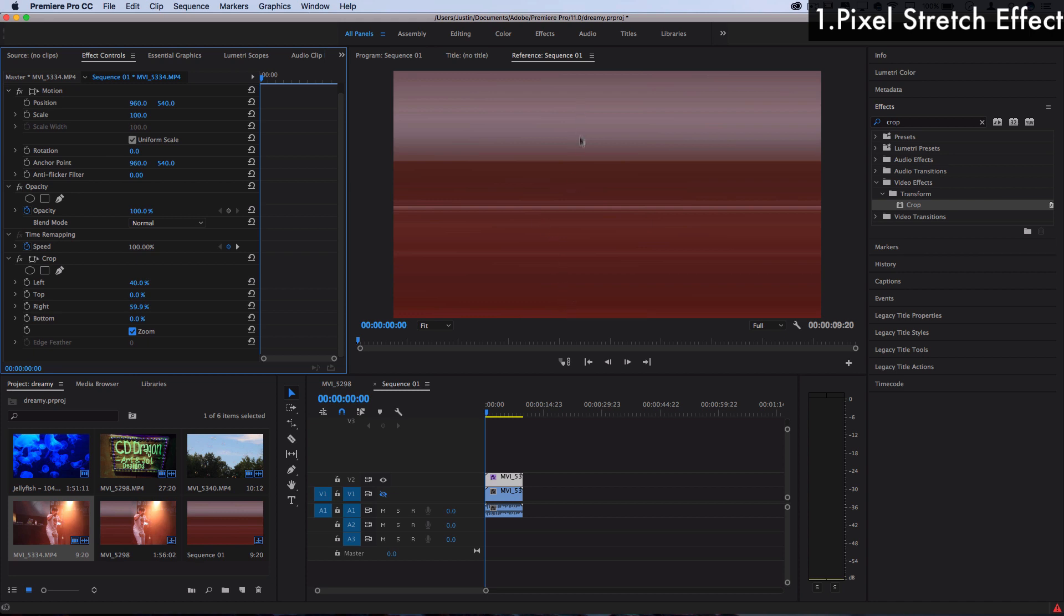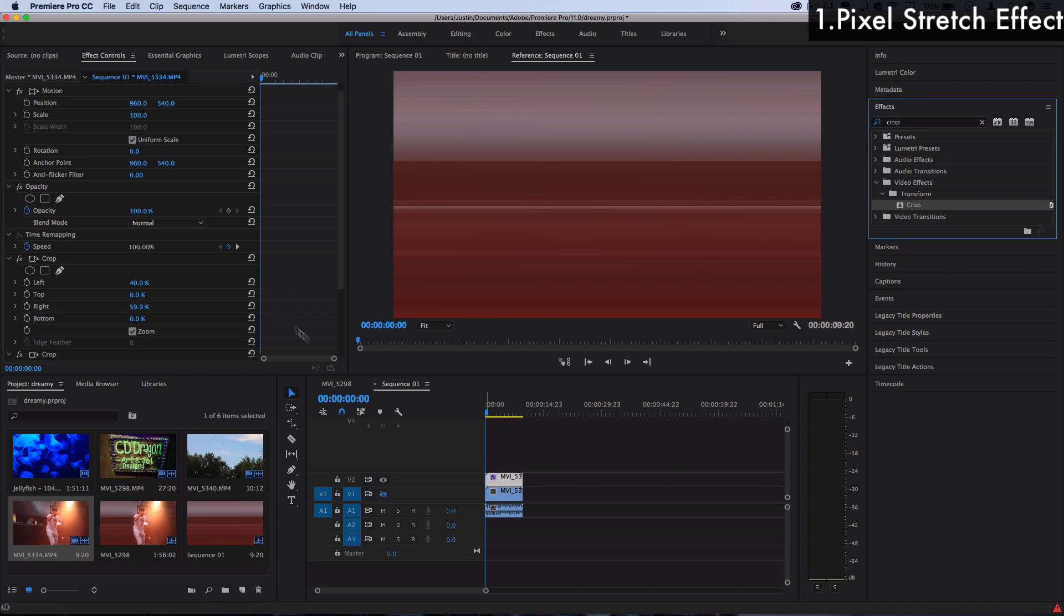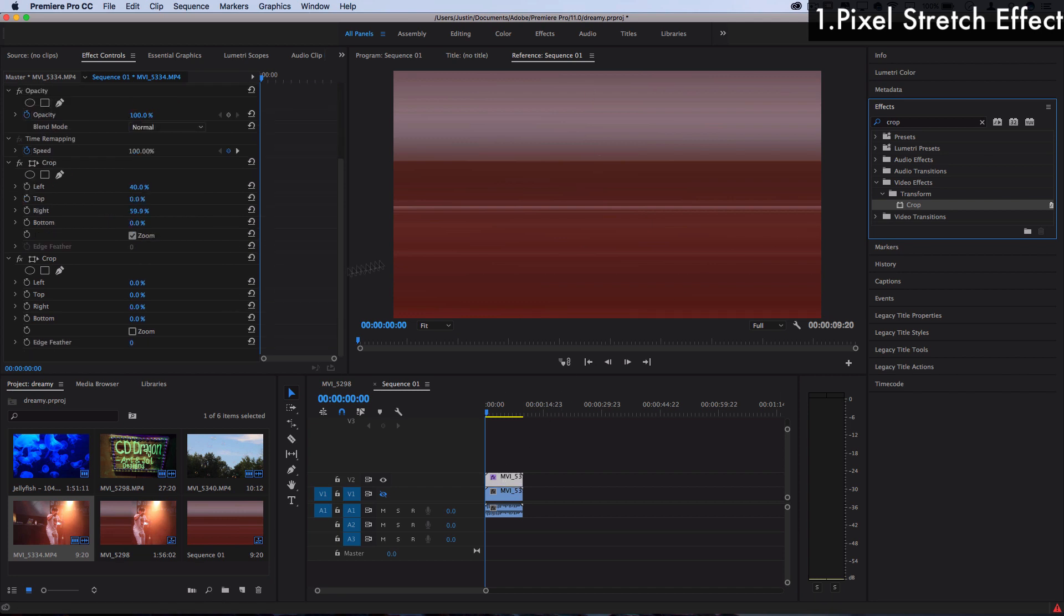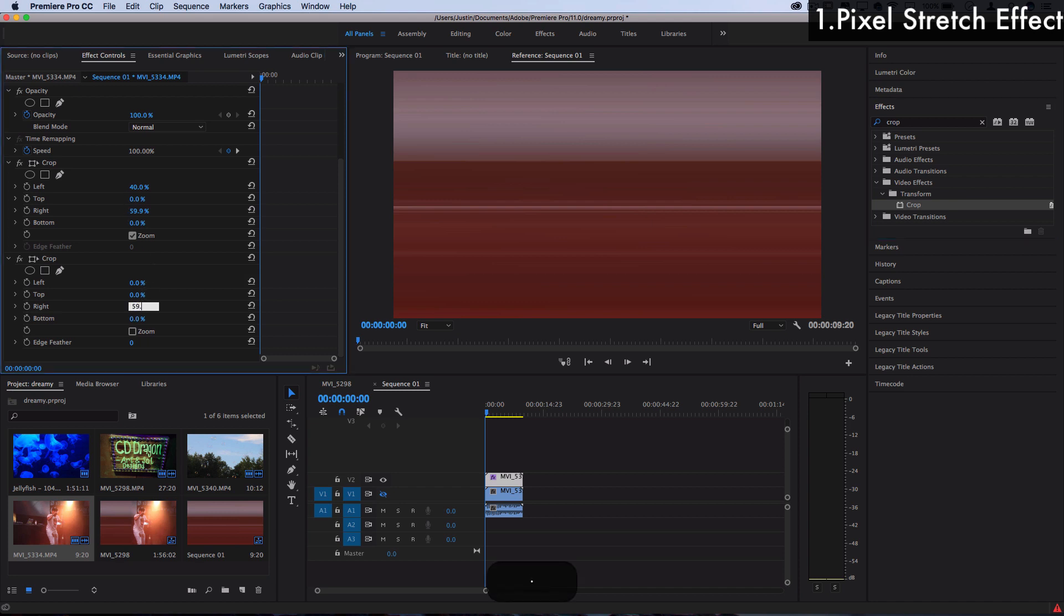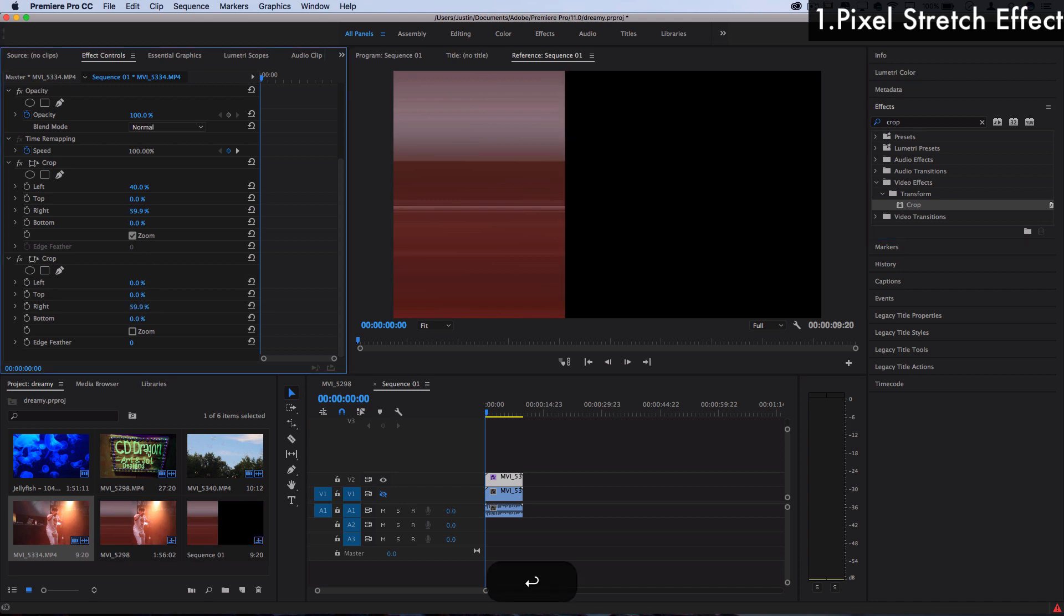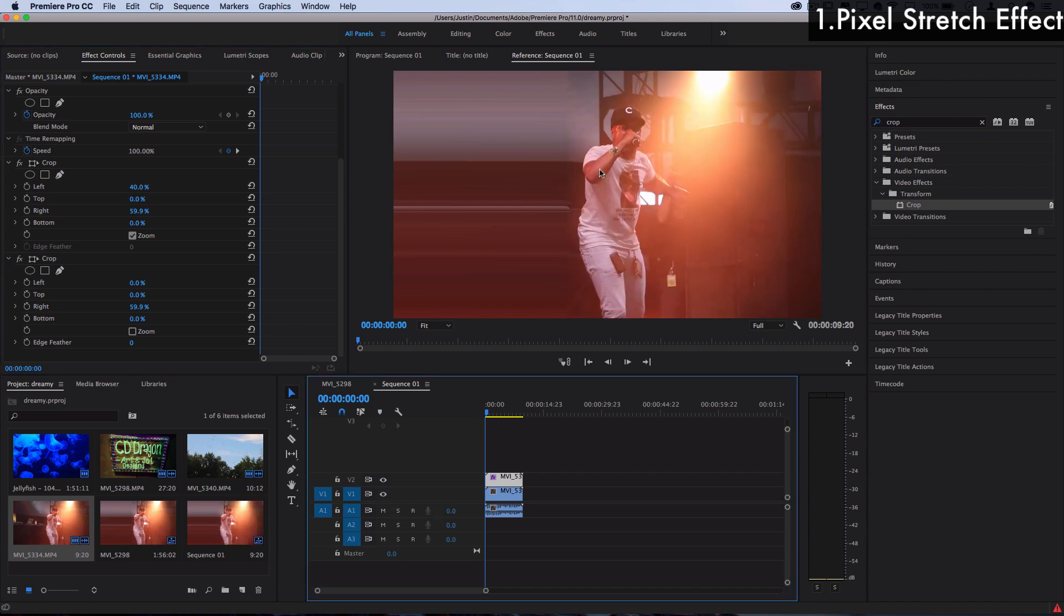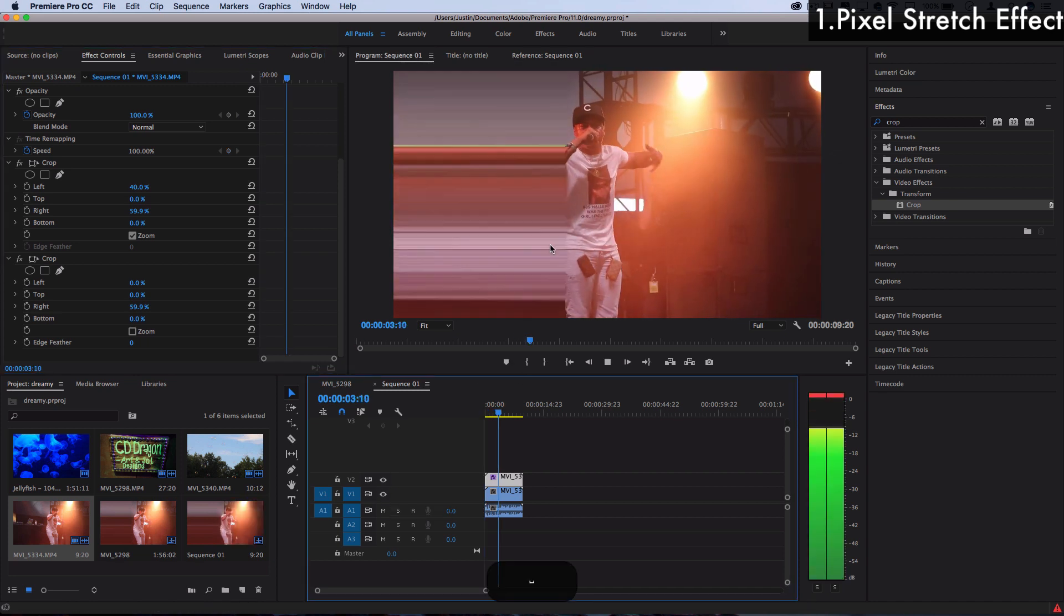But then we want to get rid of this right hand side again, so we're just going to drag one more crop effect on top and crop the right side the same amount that we did on the original, so 59.9 percent. Now when I turn the visibility of the other layer back on you can see we've created a pixel stretched effect.